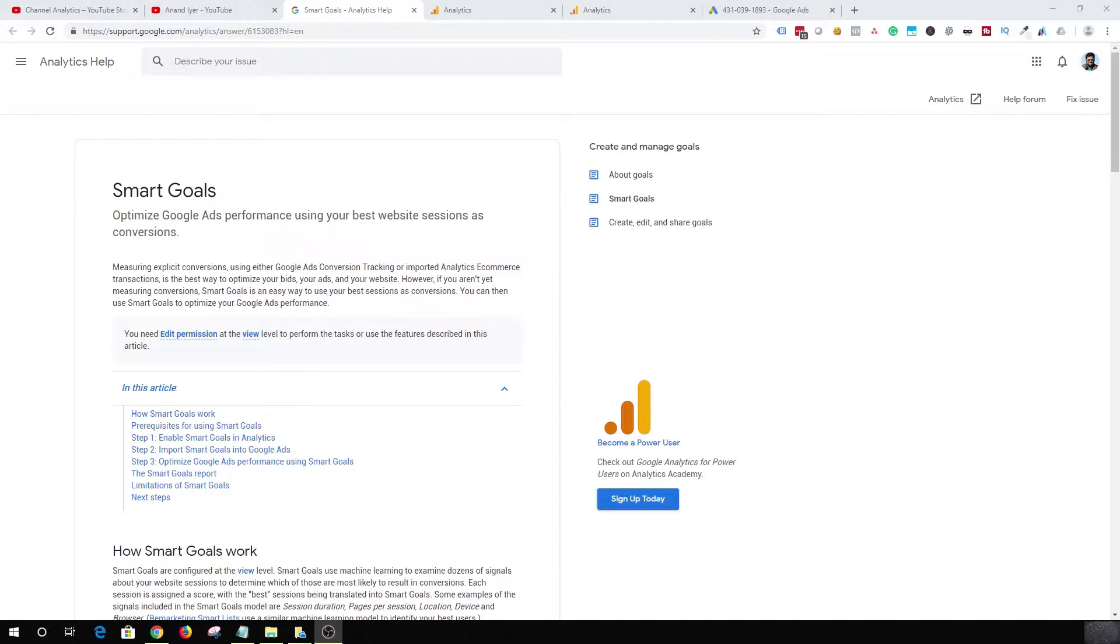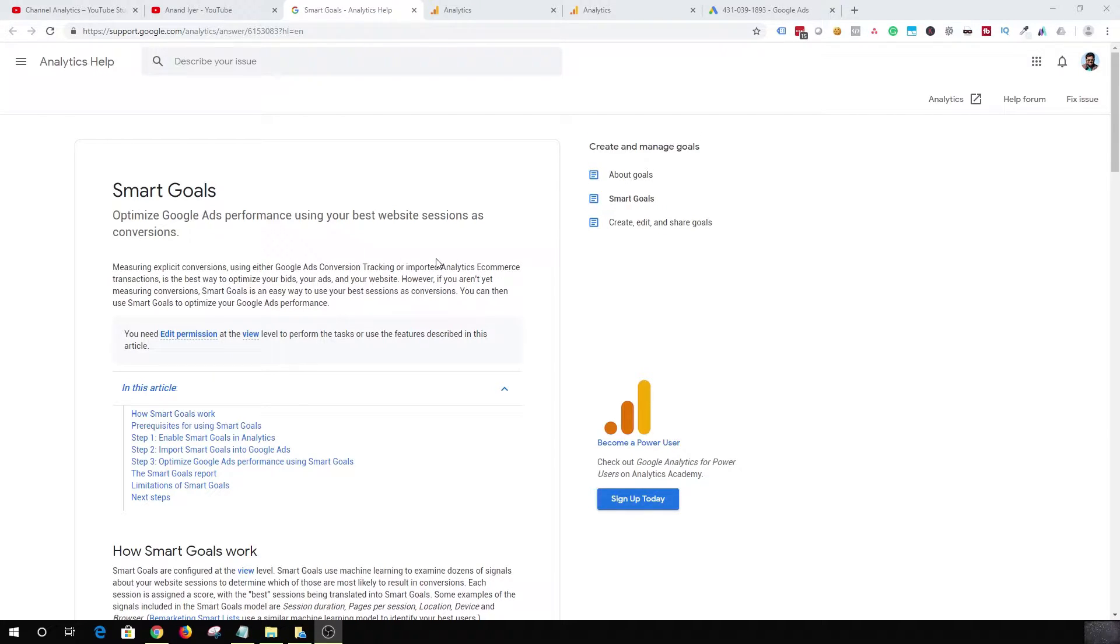Generally when you set up your website, you will want to enable conversion tracking or e-commerce tracking so that you are able to optimize your bids and your Google Ads. But let's say you don't have a conversion tracking mechanism in your website. Well, Smart Goal is an answer. Smart Goal will help you to convert your best sessions and use them as conversions.